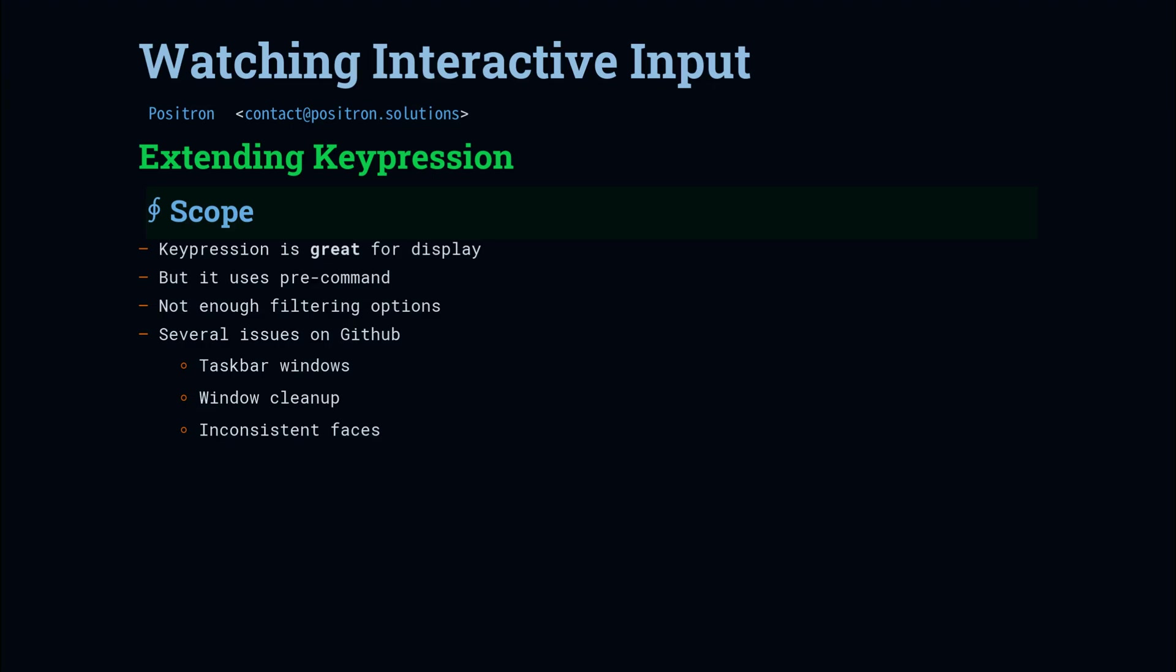It didn't have that great of filtering options. And then it had some open issues on GitHub I noticed that looked like I could probably clean them up. It would create a lot of taskbar windows, and some of the windows would be left behind if you closed Emacs. And then sometimes I wouldn't really get the faces that I configured, so I'd have all white text on yellow backgrounds. So let's take a look at how we fixed all that.